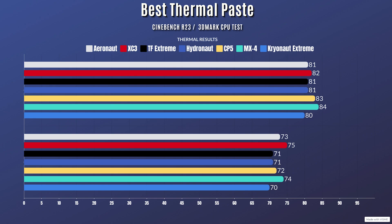The Thermal Right TF Extreme: Cinebench R23, idle was 29 Celsius with a max of 81. 3D Mark CPU test: idle 29 Celsius with a max of 71.